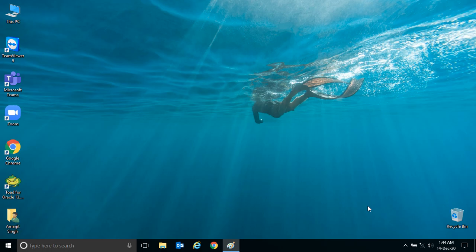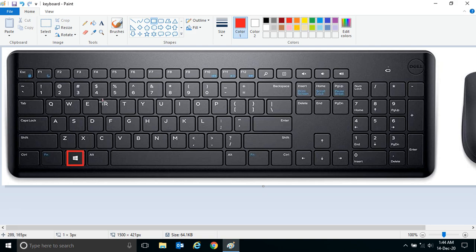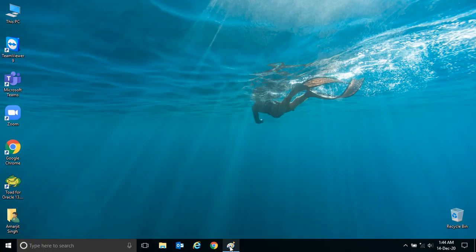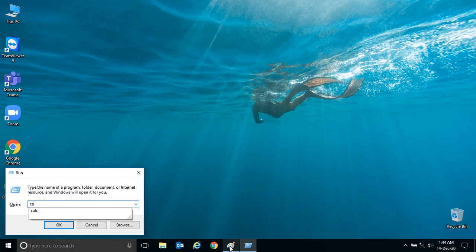If you want to open the Run window, you can simply press the Windows key plus R. Here, the moment I press this Win key or Windows key plus R, your Run window will appear. The moment I press Windows and R, this Run window is up here.